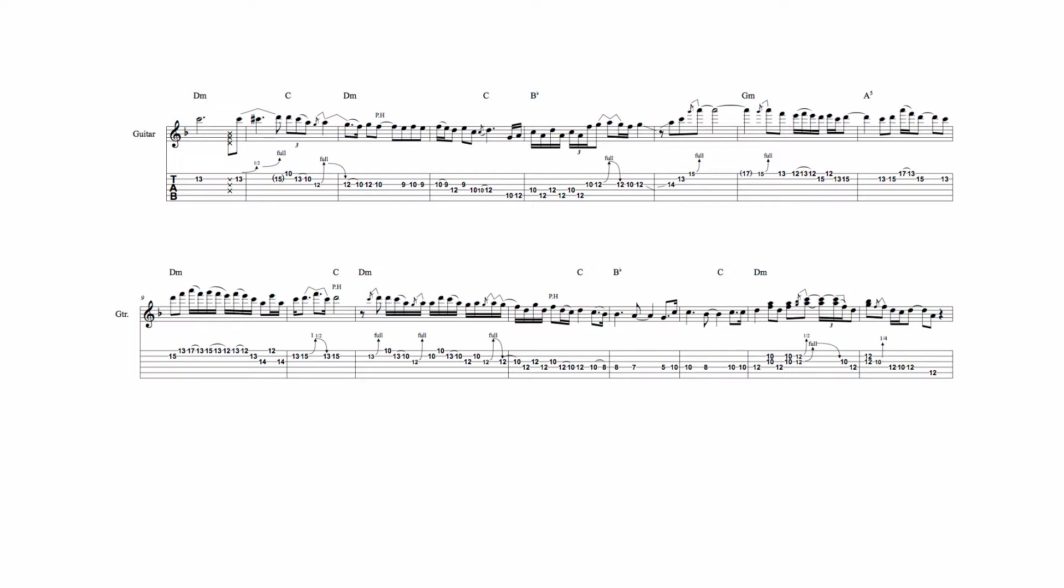In this example, notice that Lee's half-step bend up to C creates a D minor 7th sound, which extends this triad. Finally, this group of notes is again drawn from the first position D minor pentatonic scale, and uses part of the same repeating lick, which Lee later uses here.